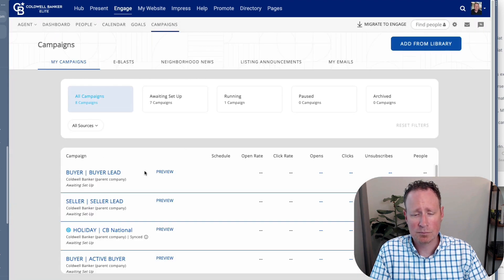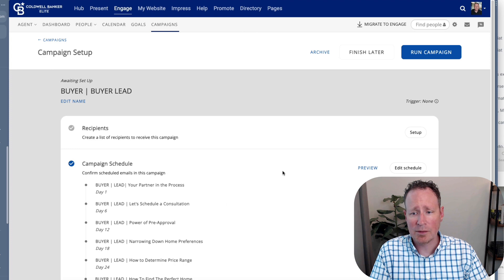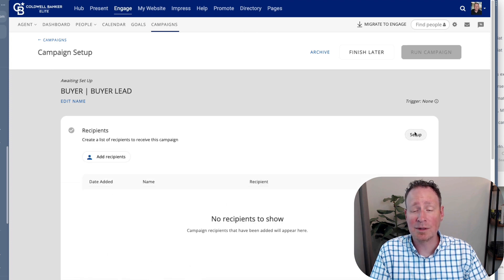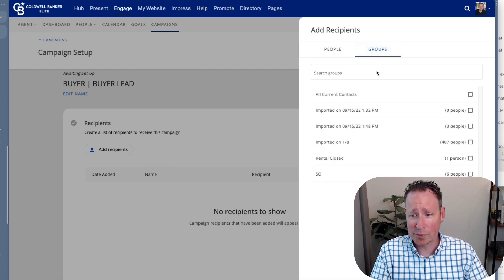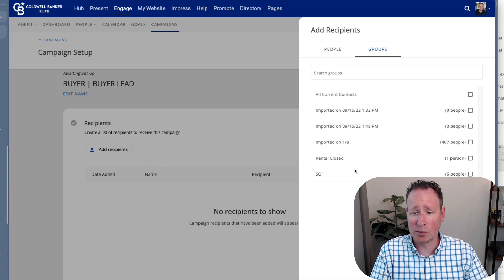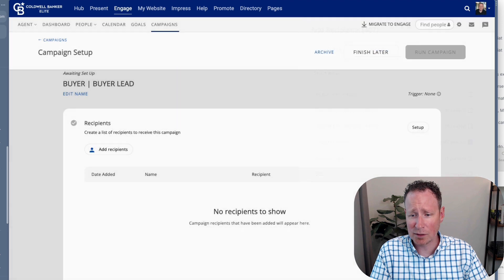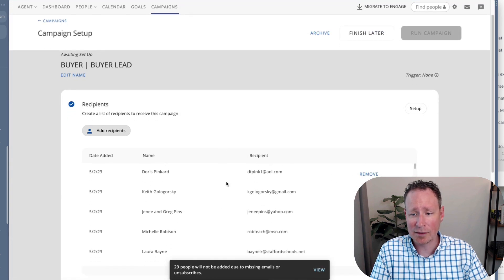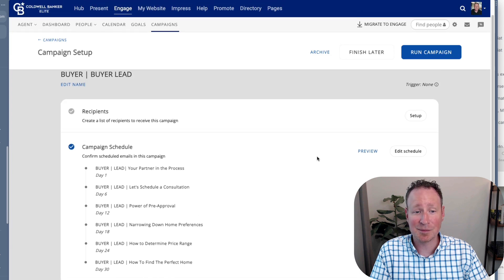After reviewing and editing the emails, go to the 'Setup' section instead of the 'View' section. This is where you set up who you're sending this to. Click 'Set Up' and then 'Add Recipients.' You can add people one by one by typing their names directly and selecting them, or you can create groups — like your sphere of influence, buyers, or sellers — and send to those selected people all at once.